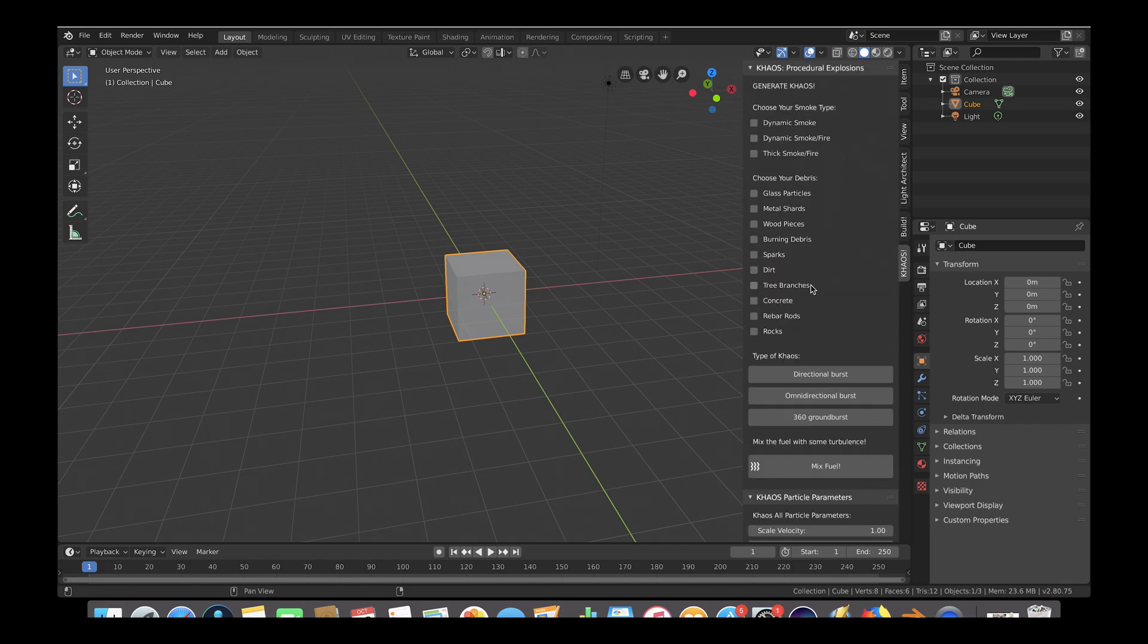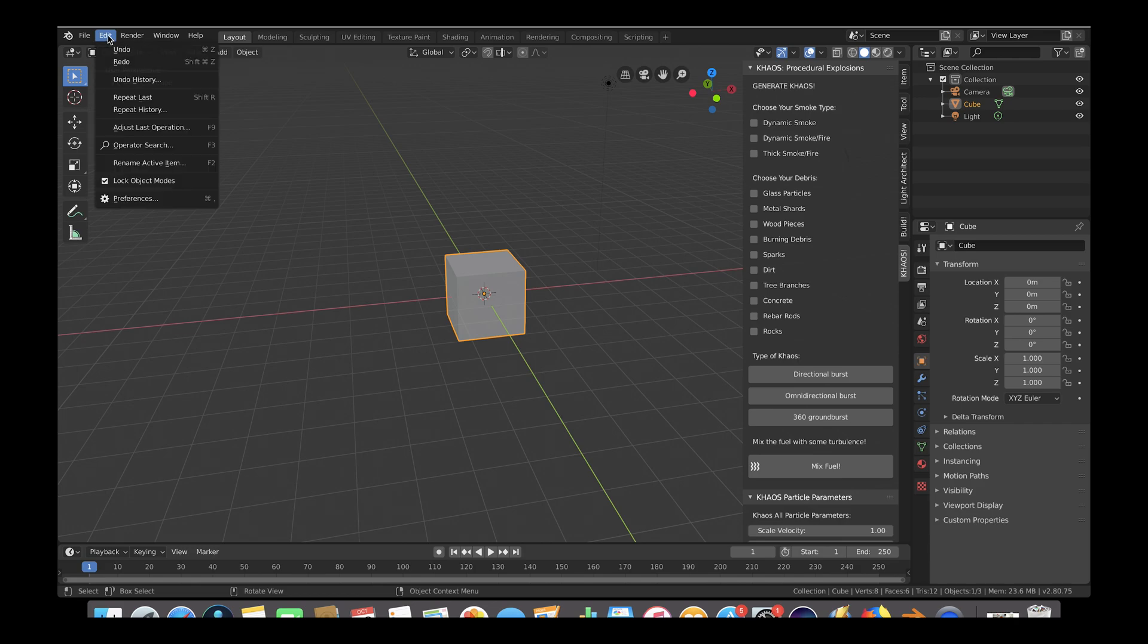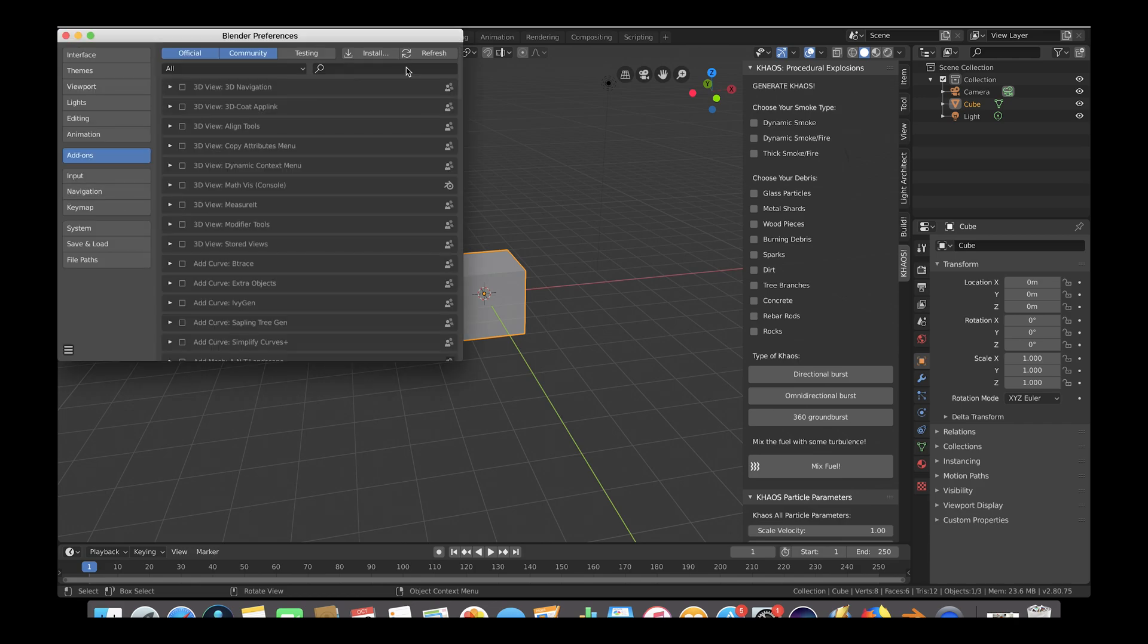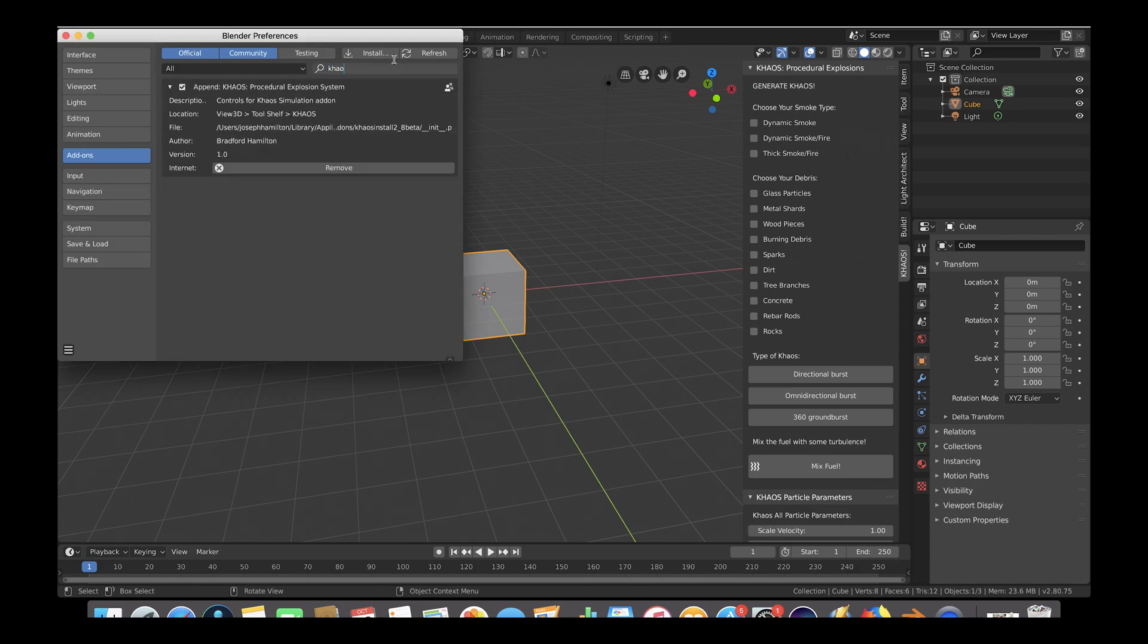If you can't find the add-on initially, you can search it in the search bar up top and look for it that way.